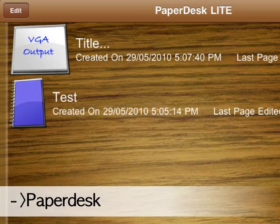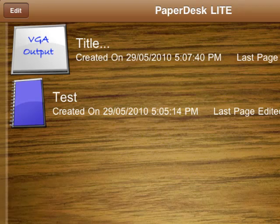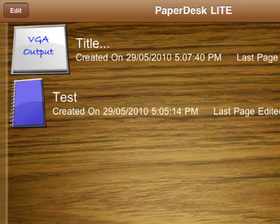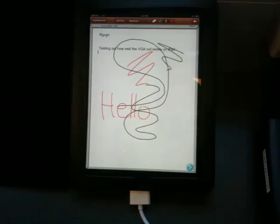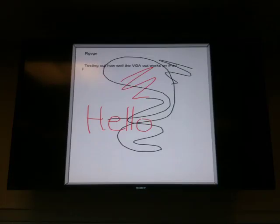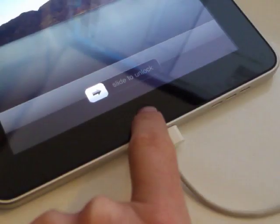There's also another great VGA output option, an app called PaperDesk. You can set up a notebook for VGA output and it's all like a whiteboard. Have your iPad sitting on the desk, you can type and draw, and whatever you're typing and drawing actually comes up on the big screen as a projected whiteboard, which is pretty nice.